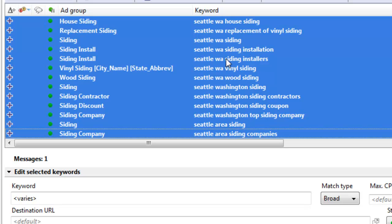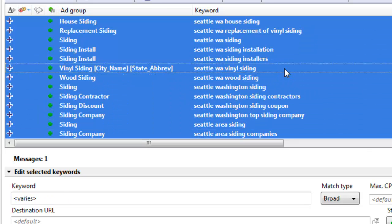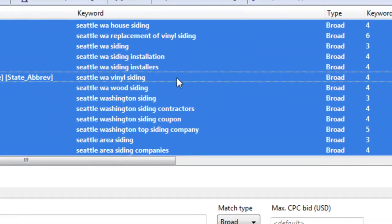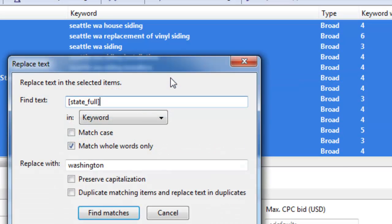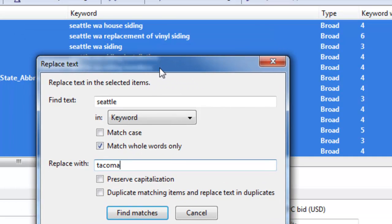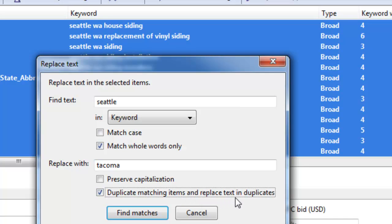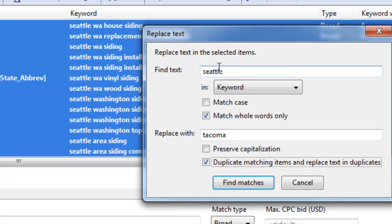So now what we can do, and this is the advanced part, is we can do a find and replace to find different cities that we do want and add those as keywords. So now we're going to find Seattle. And let's say we want Tacoma. So instead of finding all of them, filtering them, taking them to Excel, we can use this duplicate matching items and replace text and duplicates. So this is going to find everywhere that it sees Seattle in the keyword. And it's going to create a new instance replacing Seattle with Tacoma.